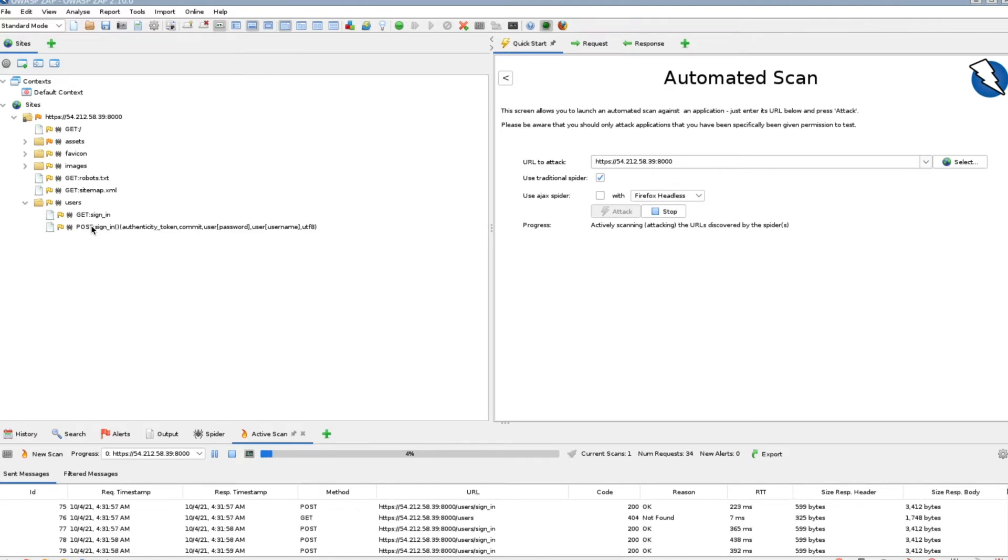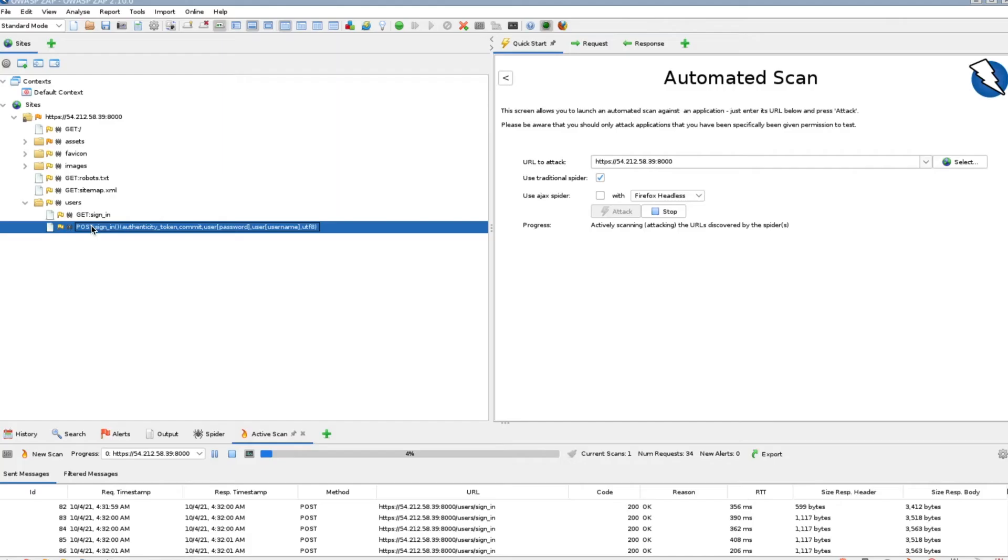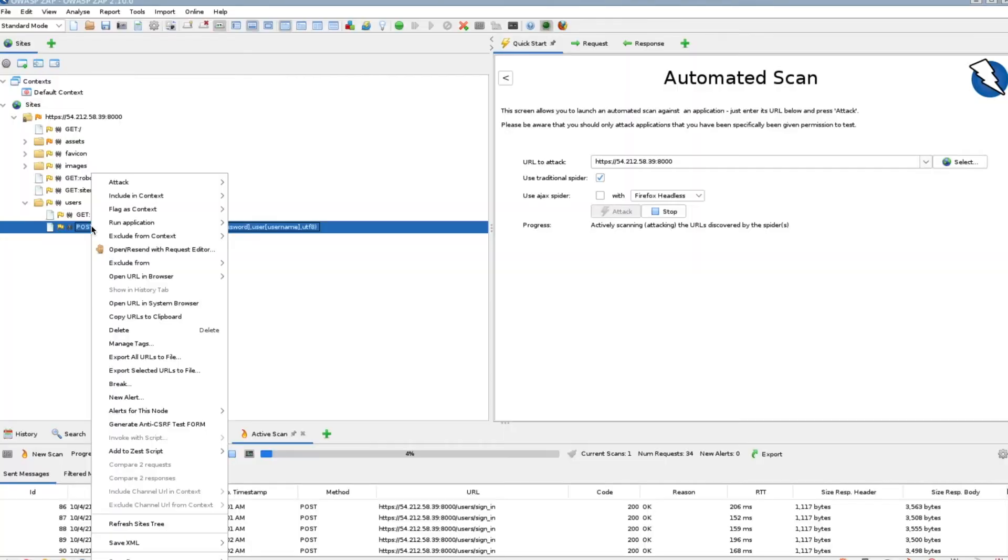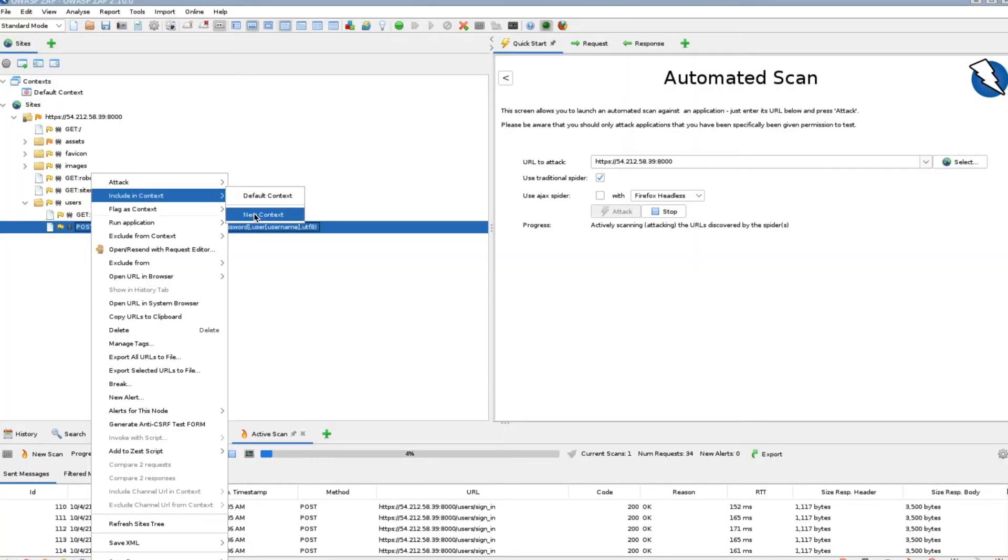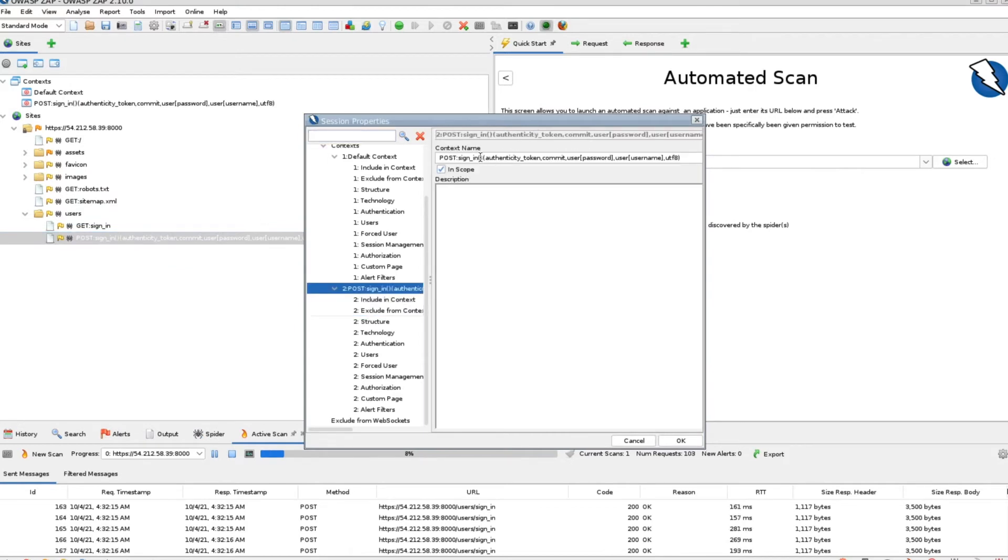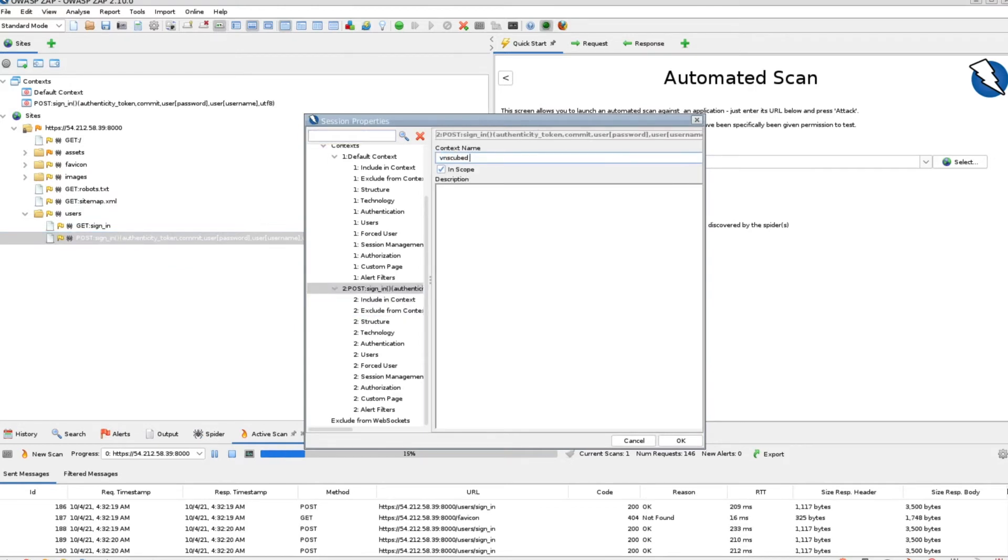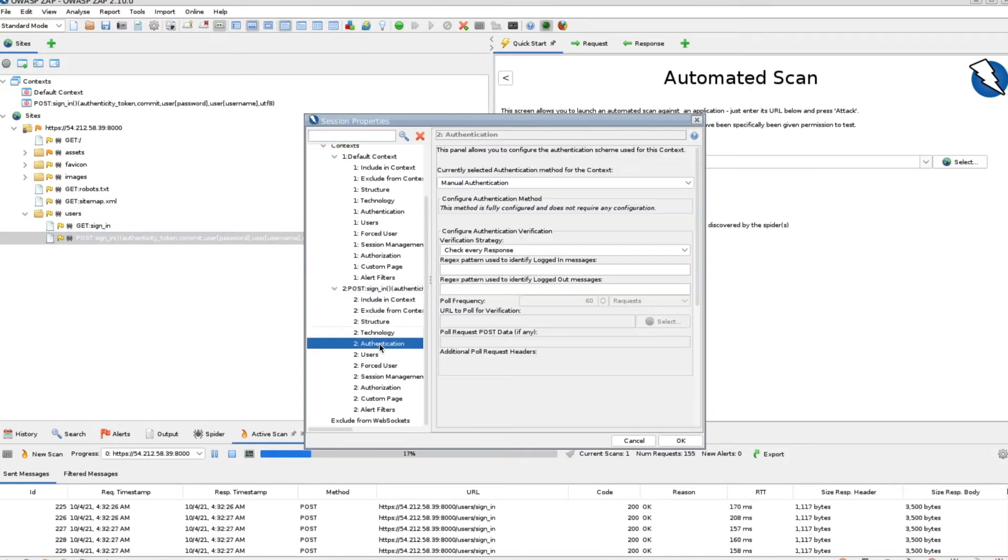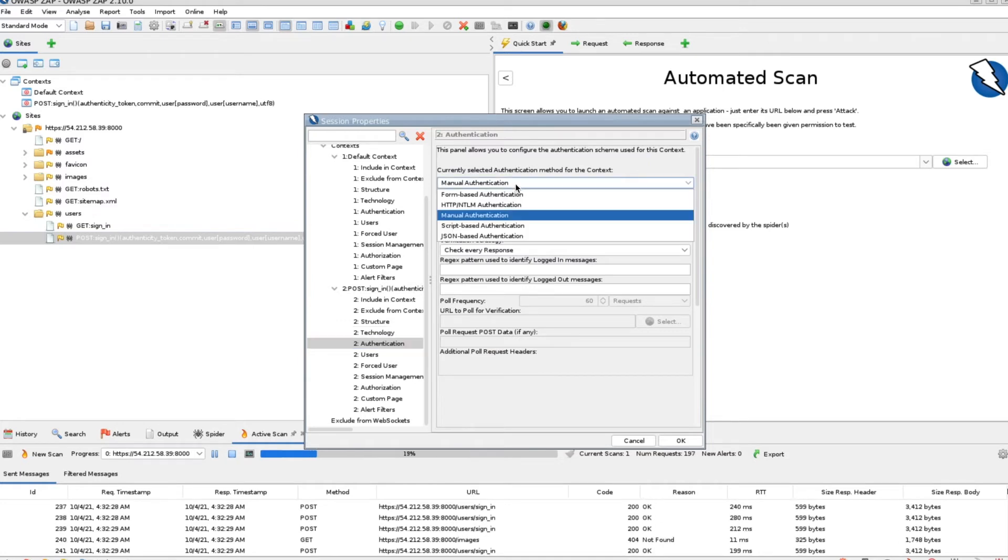From here, open the sitemap and select the post sign-in request method. Right-click on it and select new context. Name the context accordingly. For this example, we will name it VNS3 login.